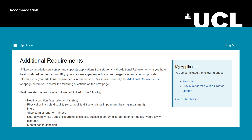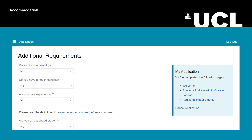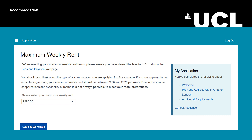Fill out all the questions as accurately as possible via the drop-down menus. Next, you will need to select your maximum weekly rent. Make sure to click the fees and payment link to review fees before filling out this section, then click the drop-down menu and select your maximum weekly rent.